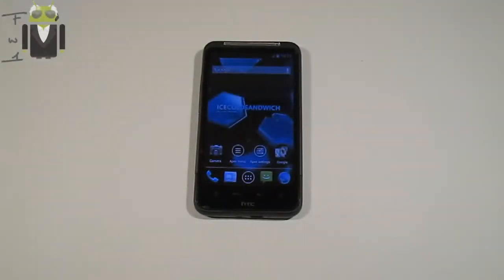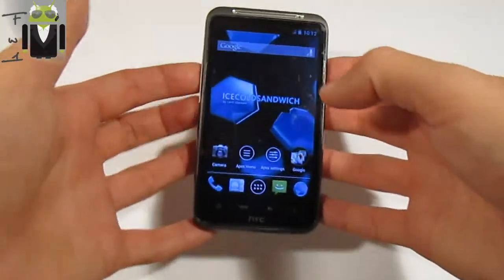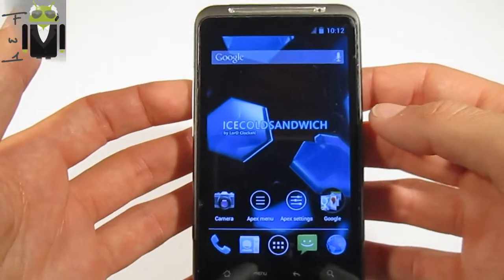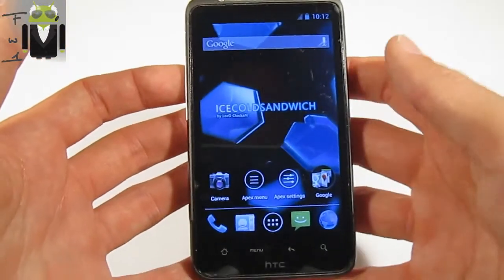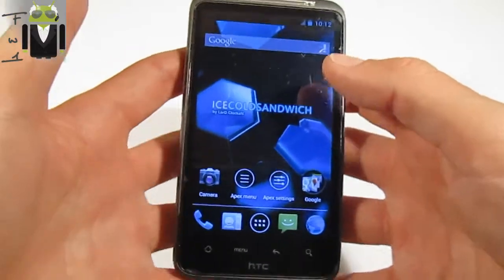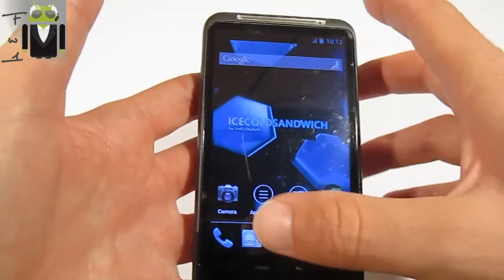Hello, it's Flo, and today I'm going to show you on my HTC Desire HD with the custom ROM High School Sandwich, the launcher called Apex.